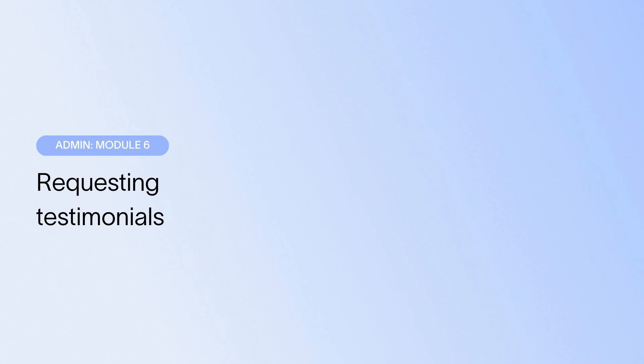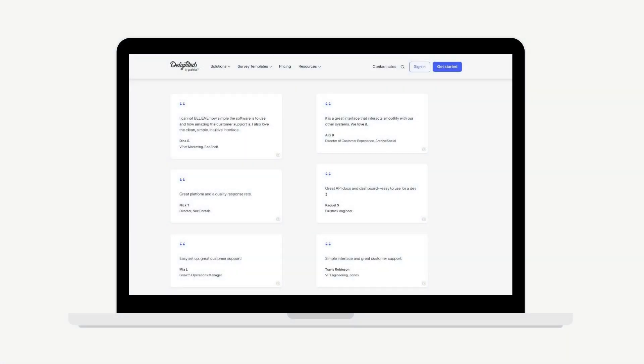Delighted's Testimonials feature allows you to publicly share feedback on your site and convenient widgets and can be set up from the Integrations page. Once Testimonials has been set up, admins and standard users can initiate the process of requesting permission to share individual pieces of feedback. It's important to seek permission. Legal guidance in this area holds that a comment is the property of the person who made it and cannot be used without permission. This advice goes beyond mere attribution. The best path is to seek permission.